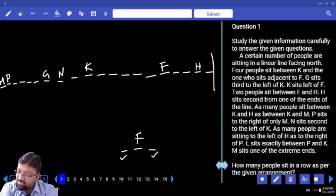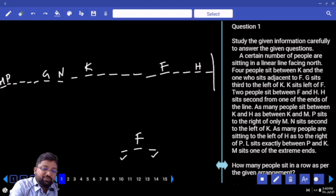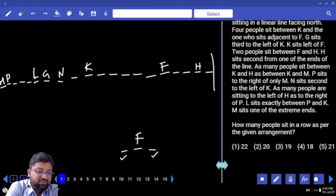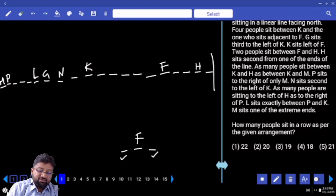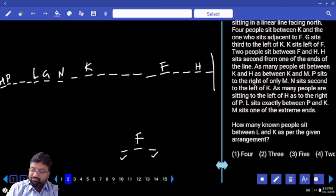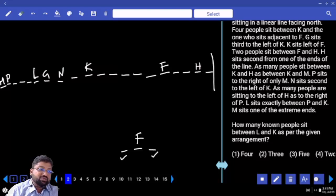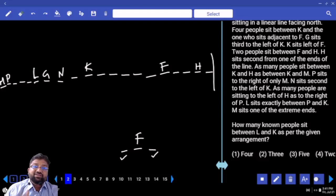M sits exactly between P and K. L sits exactly between P and K — how many persons between P and K? Seven. M sits at one of the extremes. How many people are in the room? 20 or 22? How many known people sit between L and K as per the given arrangement? In between L and K, how many persons are known to us? 2 persons. But how many persons are sitting between L and K? 3 persons.